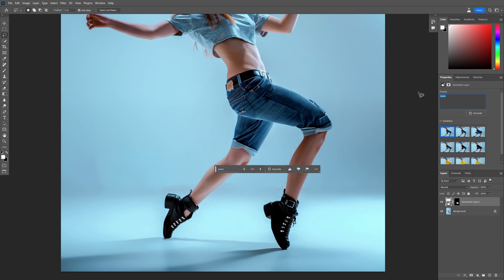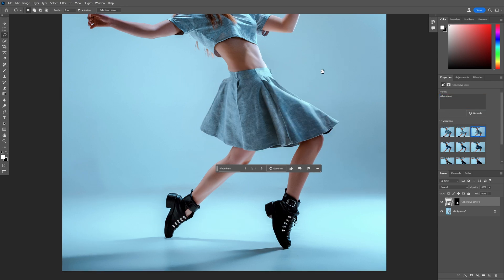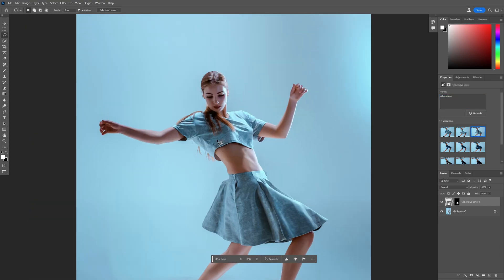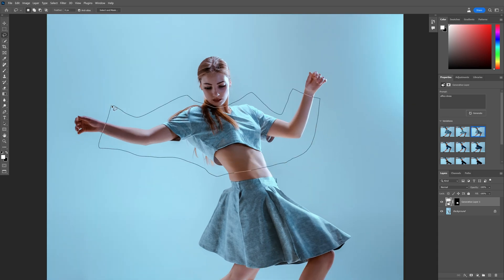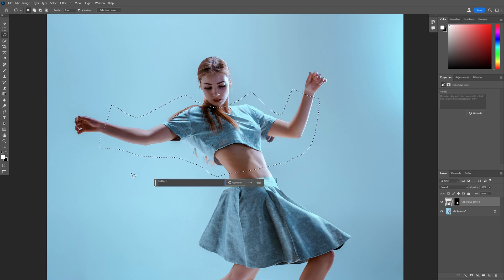I'm going to try out with office dress. This one looks decent. Now I'm going to add a jacket on her — I'm going to select from here, something like this, and type in leather jacket.